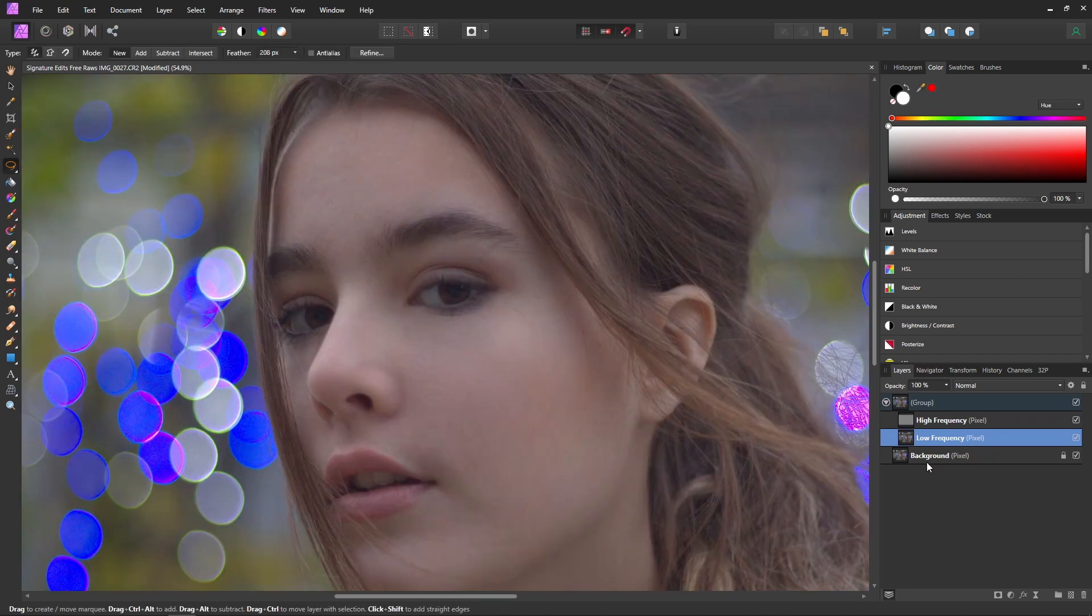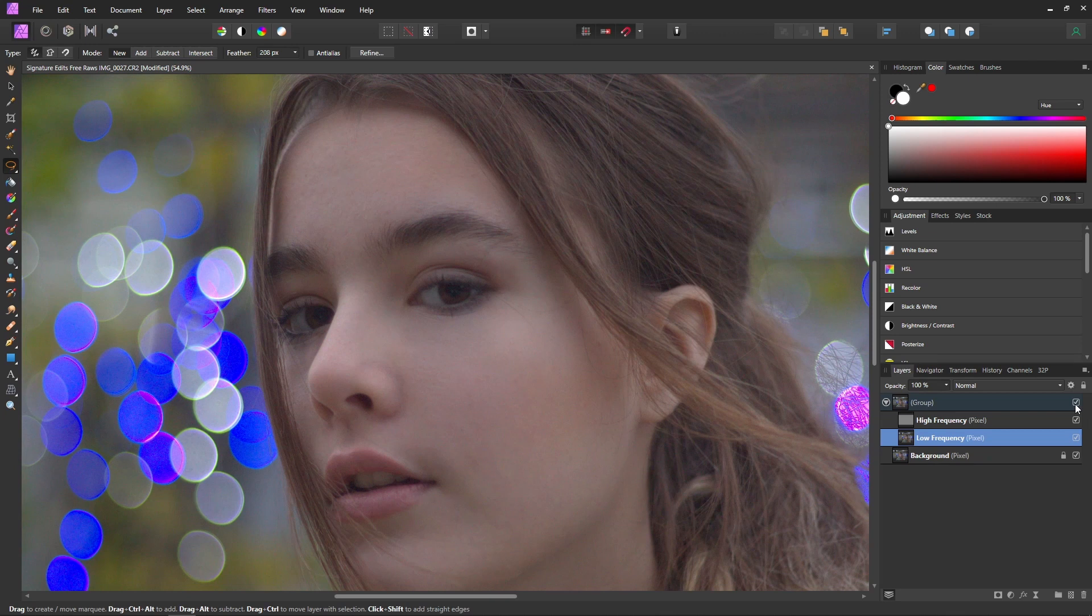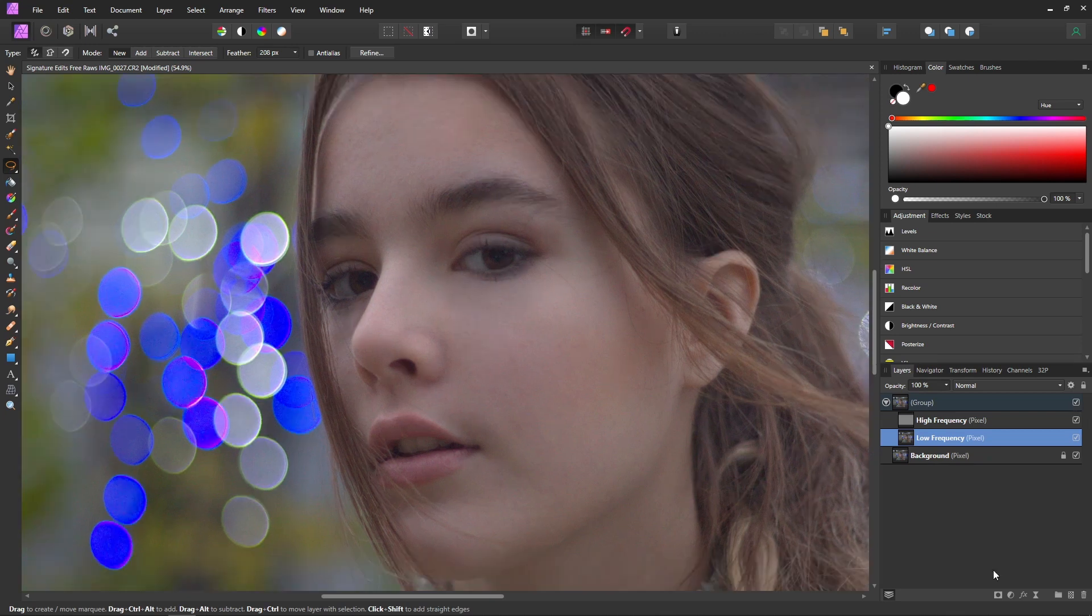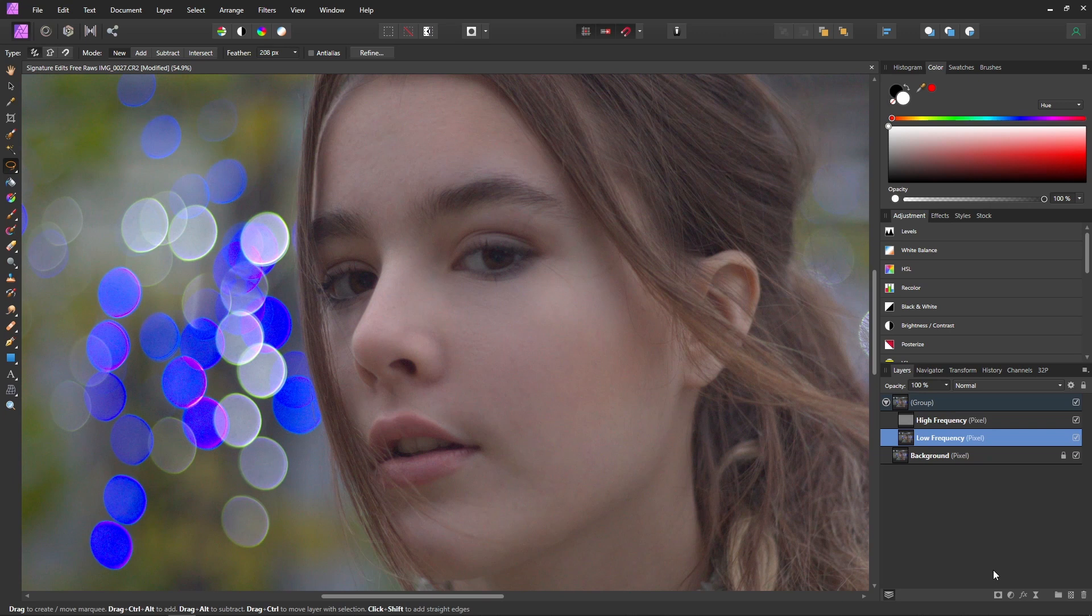Alright and I think with that we are pretty much done. So now you can see the before and the after. And I hope you can see just how powerful this is because you can see that we still have texture in her skin and it doesn't really look fake or anything.